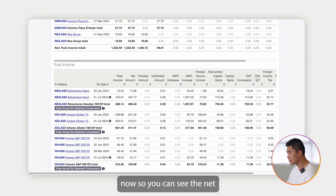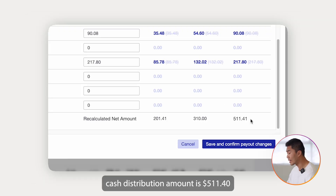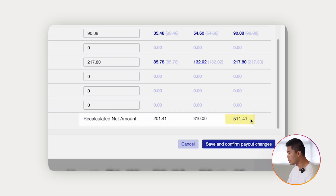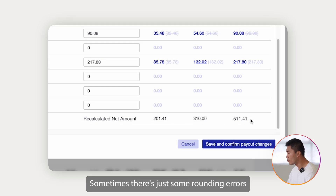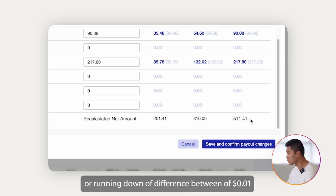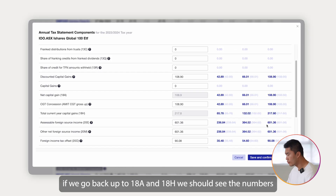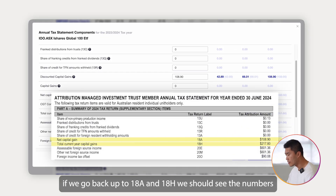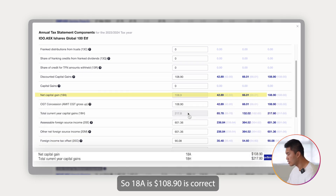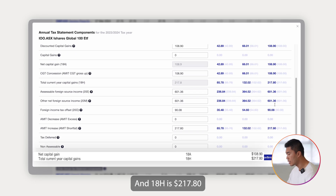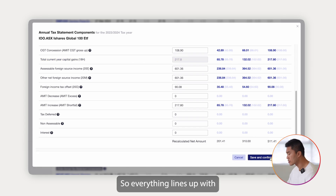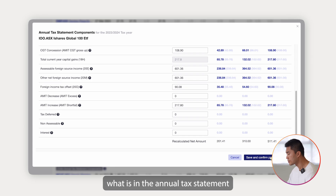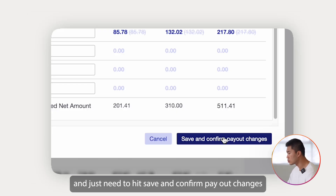You can see the net cash distribution amount is $511.40, which lines up with what is in the form — $511.41. Sometimes there are just some rounding errors, a difference of one cent, but normally that's fine. Going back up to 18A and 18H, we can see the numbers match up: 18A is $108.90 — correct — and 18H is $217.80. Everything lines up with what is in the annual tax statement. Just hit save and confirm payout changes.